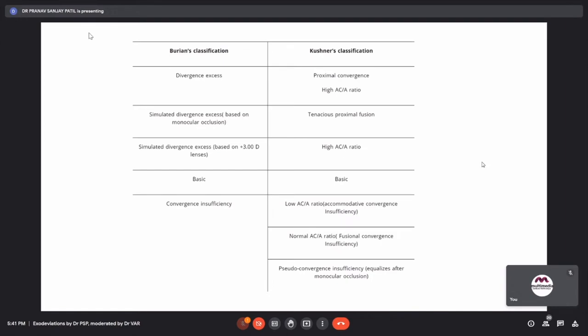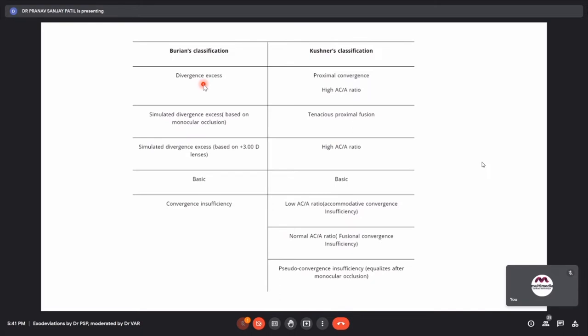There are two classifications for intermittent exotropia: one by Burian and one by Kushner. In Burian's classification, the divergence excess type has a distance deviation more than near deviation by at least 10 prism diopters. In Kushner's classification, this divergence excess has been divided into two subtypes: proximal convergence and high AC/A ratio.